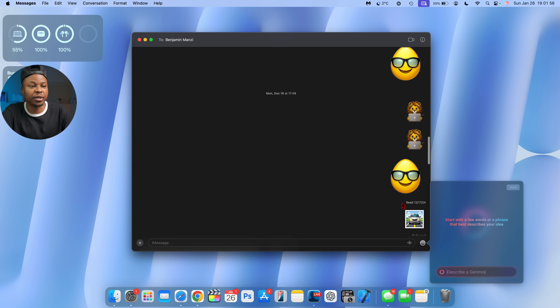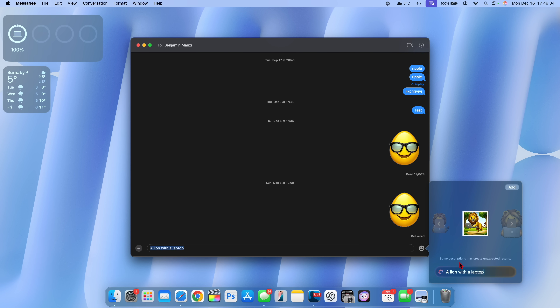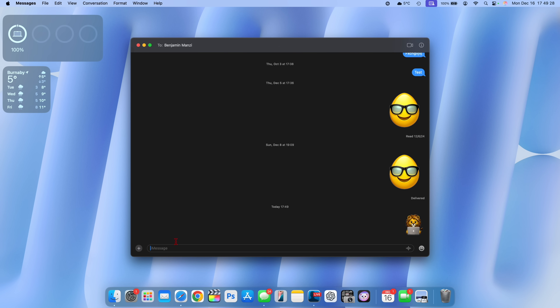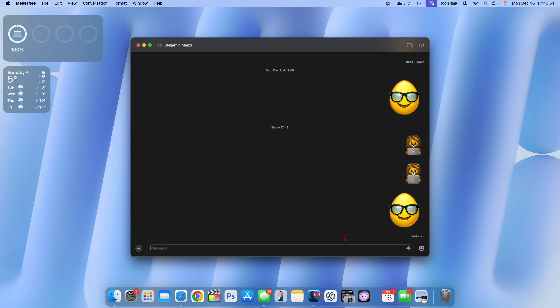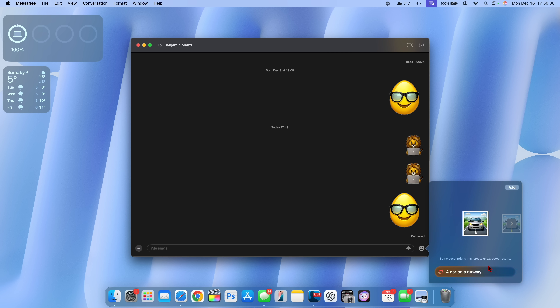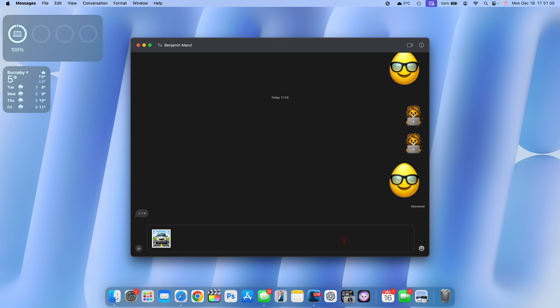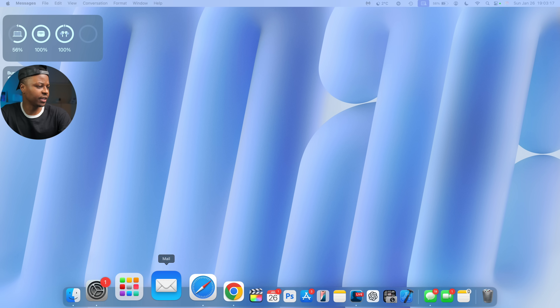You can see some of the Genmojis I created — an egg wearing glasses, a lion using a Mac, and a car on a sunny day. These are just a few examples. Keep in mind that from my experience with this official release, it's not yet fully polished — sometimes it takes forever to load and sometimes it just doesn't generate anything at all, so just an FYI.